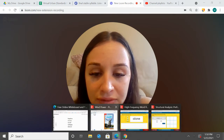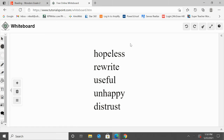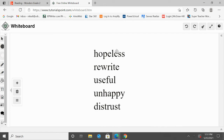So, let's look at a couple examples of these. This top word says hopeless. So, we have our main root word, hope, here, and then we have our suffix, -less, which means without. So, if you're hopeless, that means you're without hope.